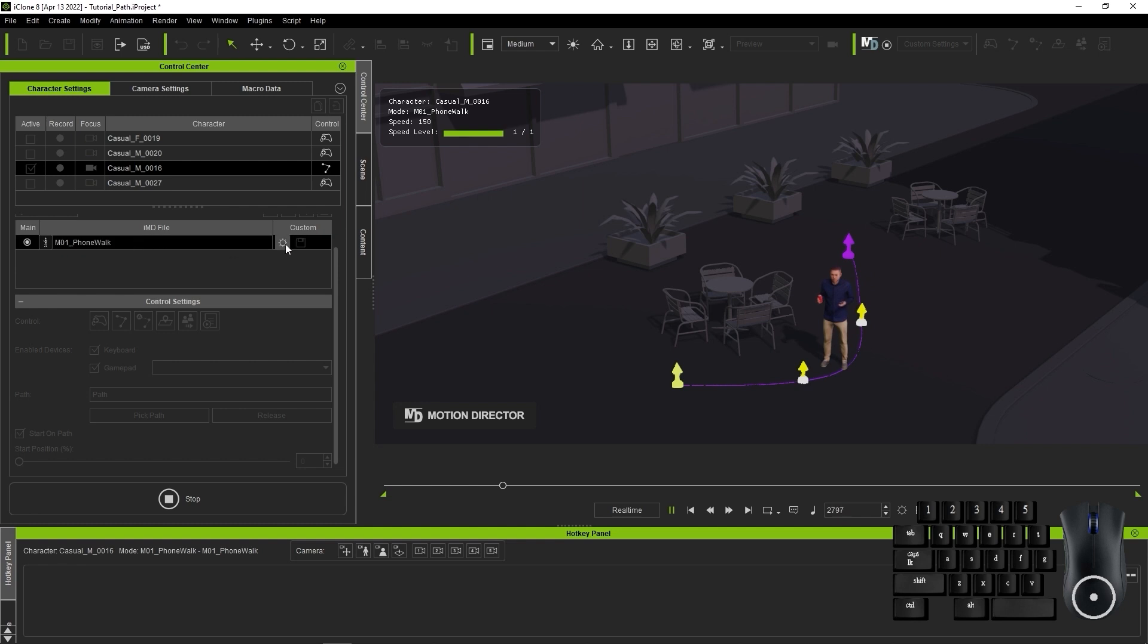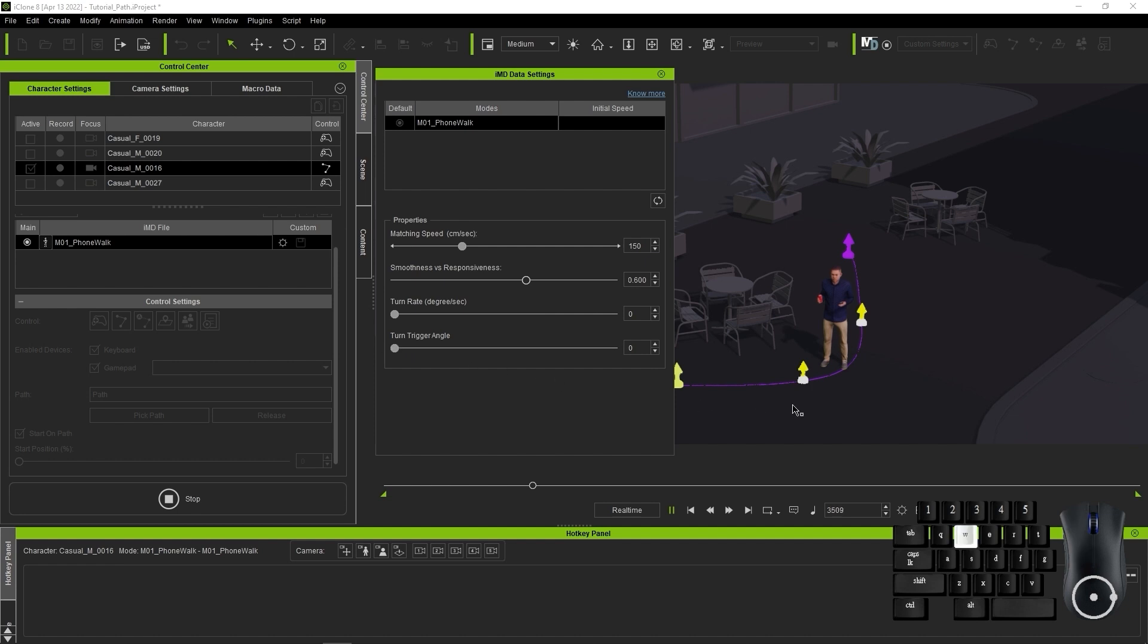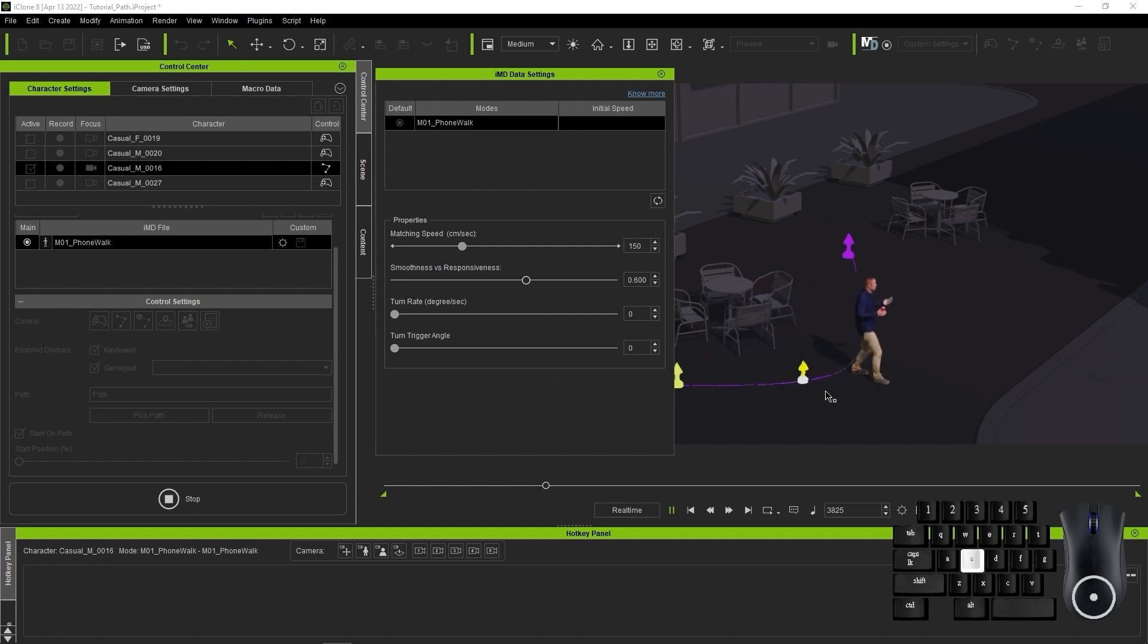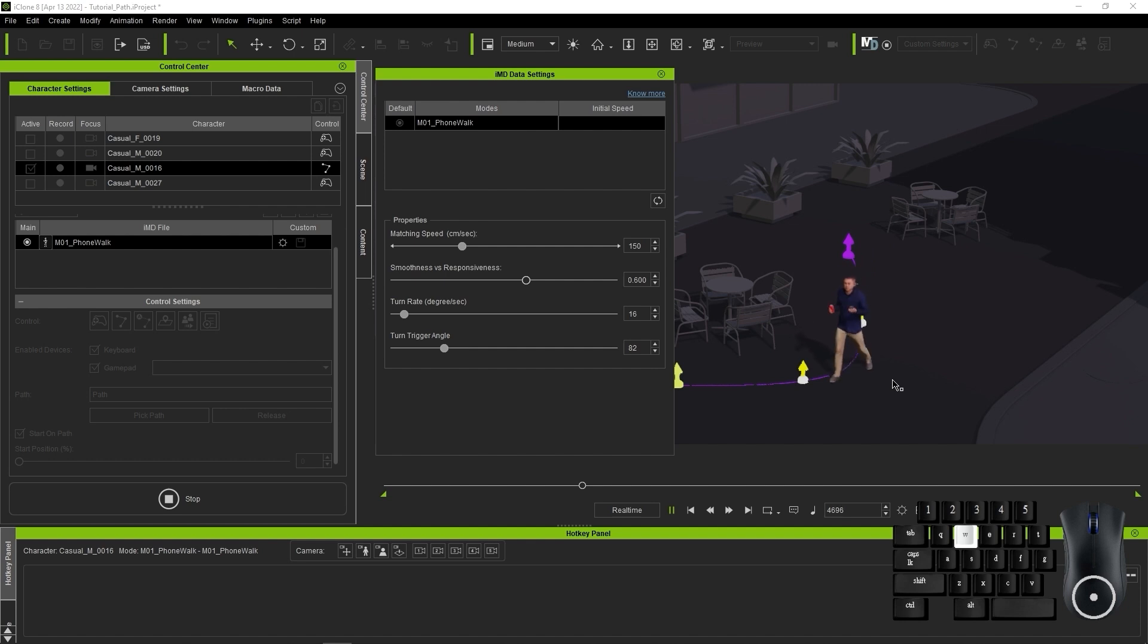The two main parameters you want to adjust here are Turn Rate and Turn Trigger Angle. When these values are low, you'll see a stronger offset of the character position from the path. However, when you increase these values, the character will conform more tightly to the actual path. Be aware that if you set these values too high that you may encounter jittering.